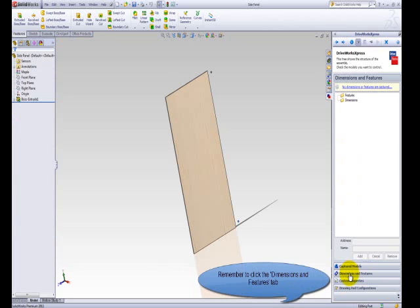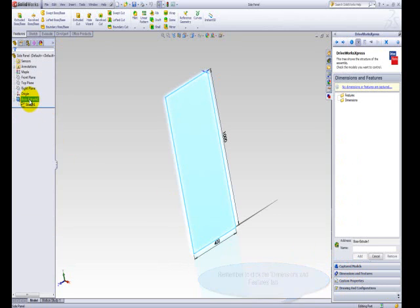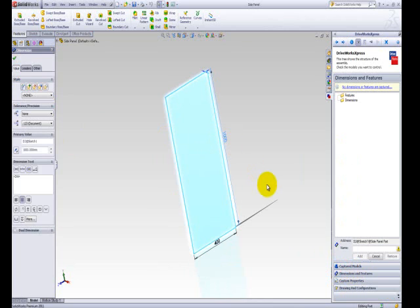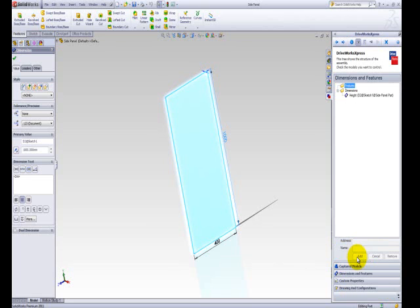In the SolidWorks Feature Manager pane, click on the Boss Extrude 1 feature, and then select the dimension of 1000 that appears on the model. As this dimension is also important in driving the height of the shelving unit, I am also going to name this dimension Height. Make sure you click Add to ensure the feature is captured.